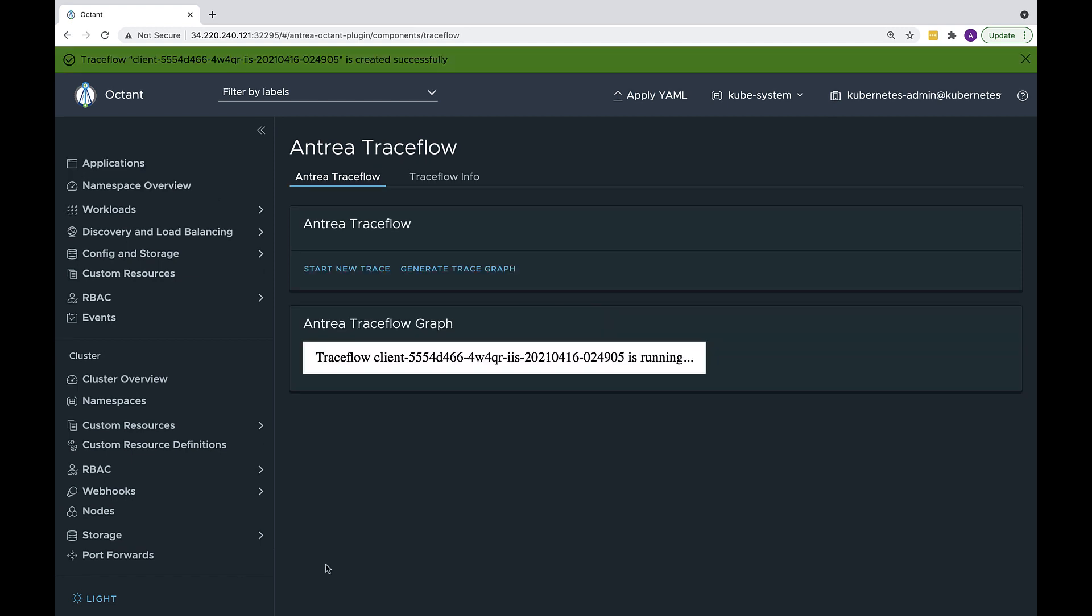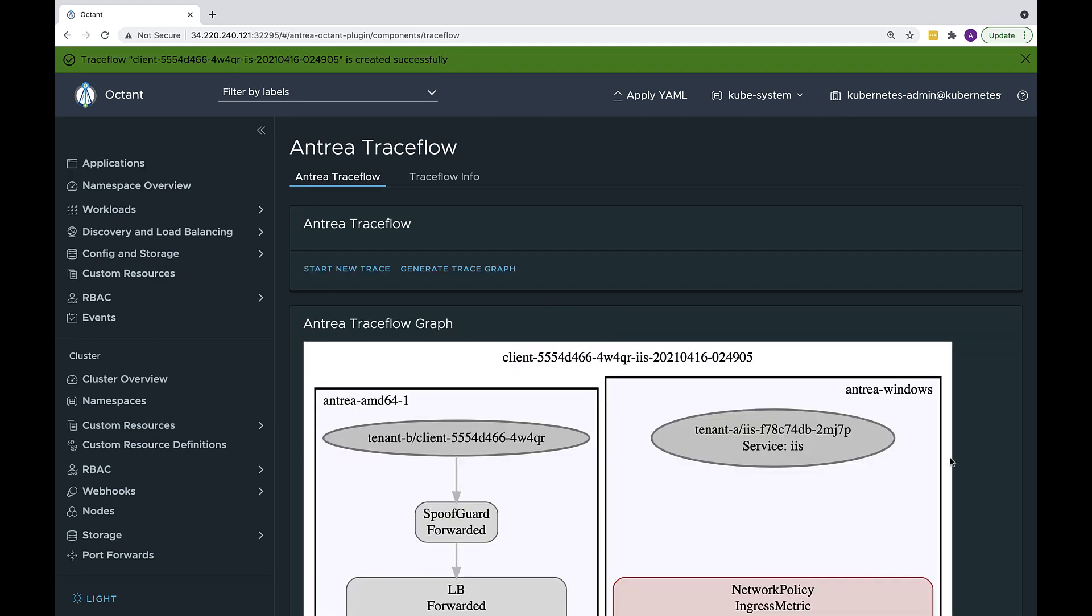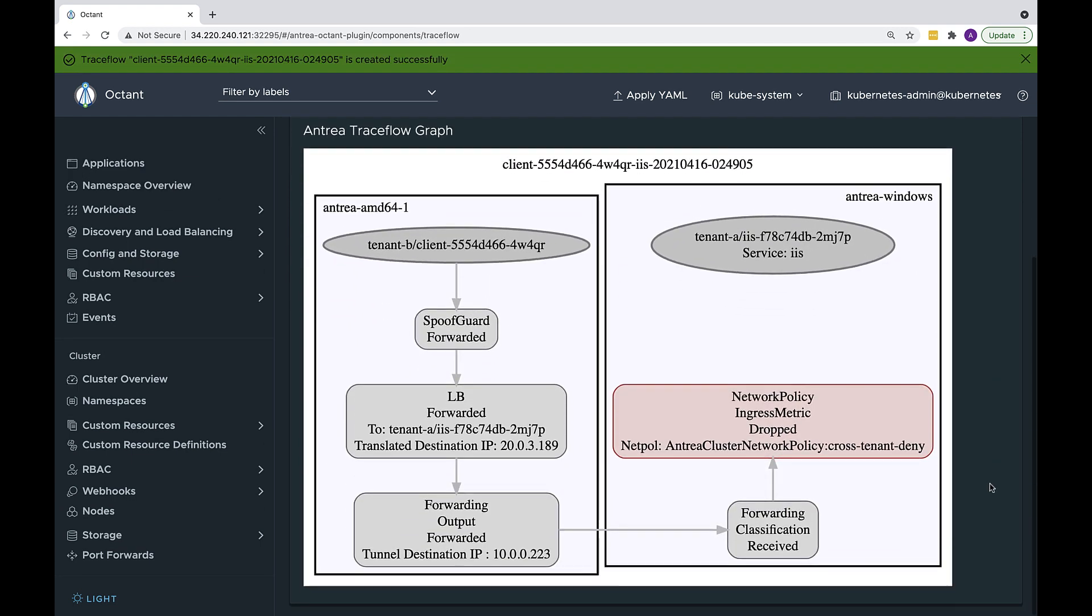We can see that the traffic is being denied on the destination Windows node, as part of ingress policy rule enforcement. This is what we specified in our security ops policy.